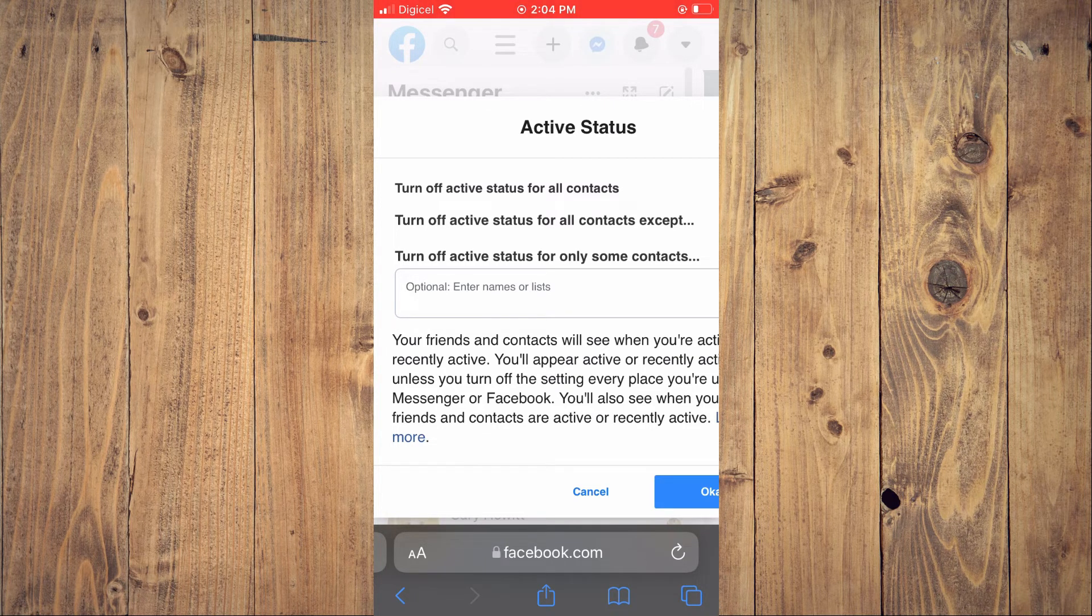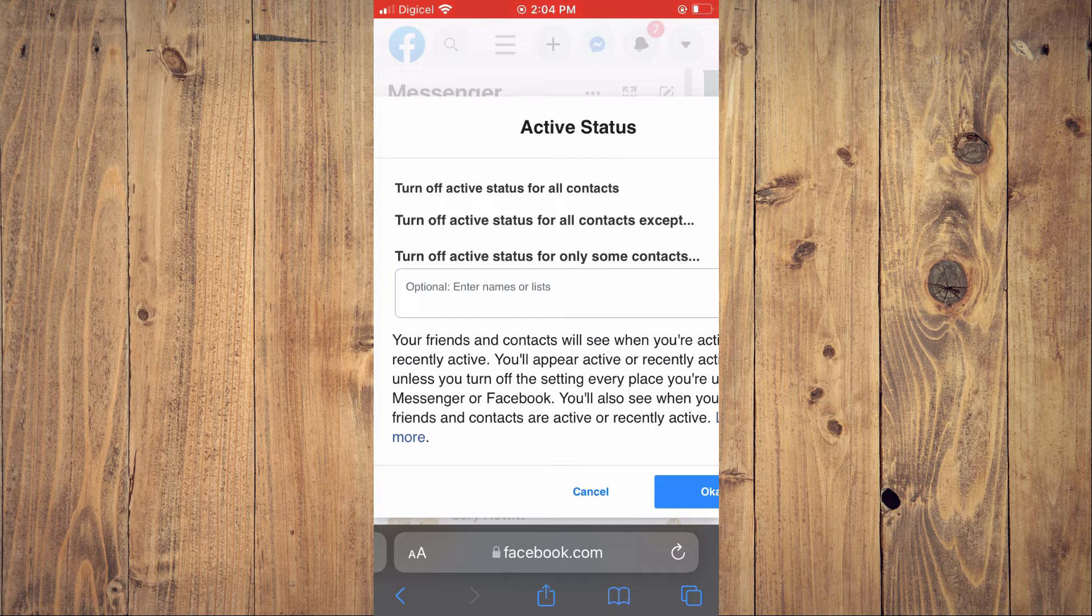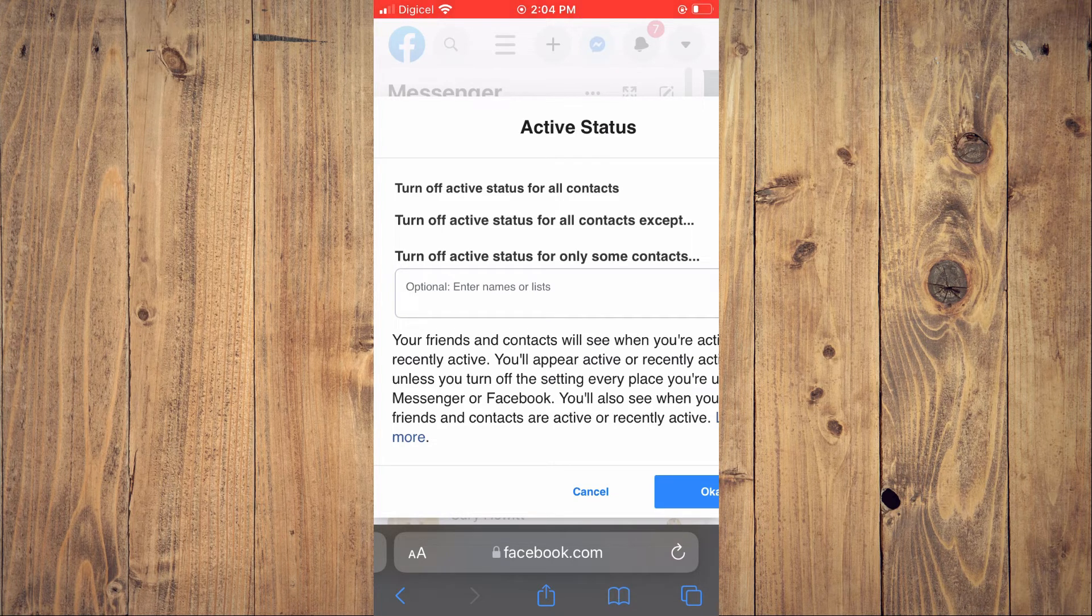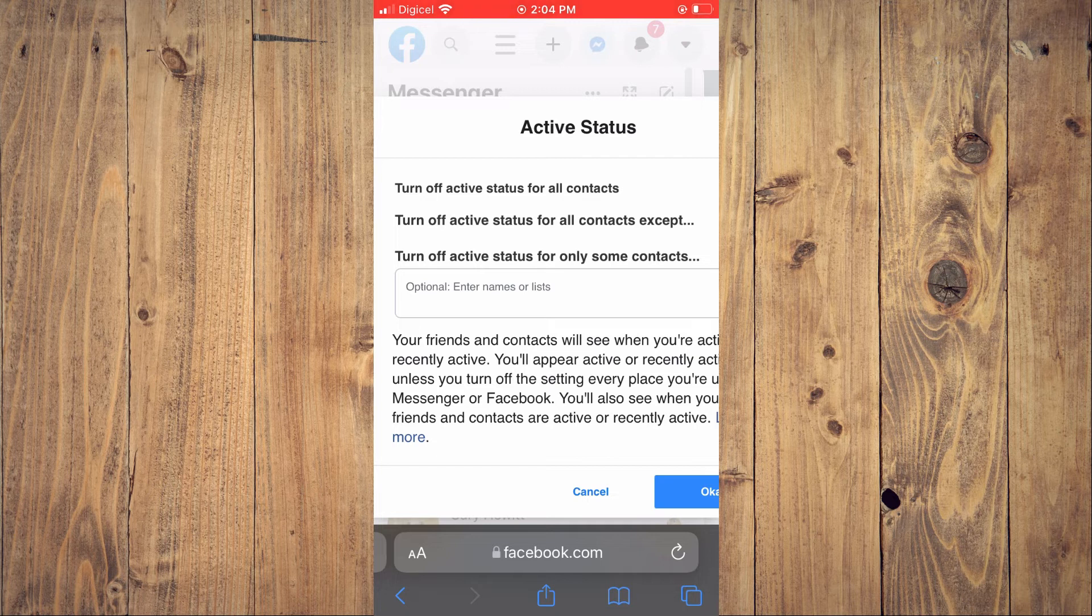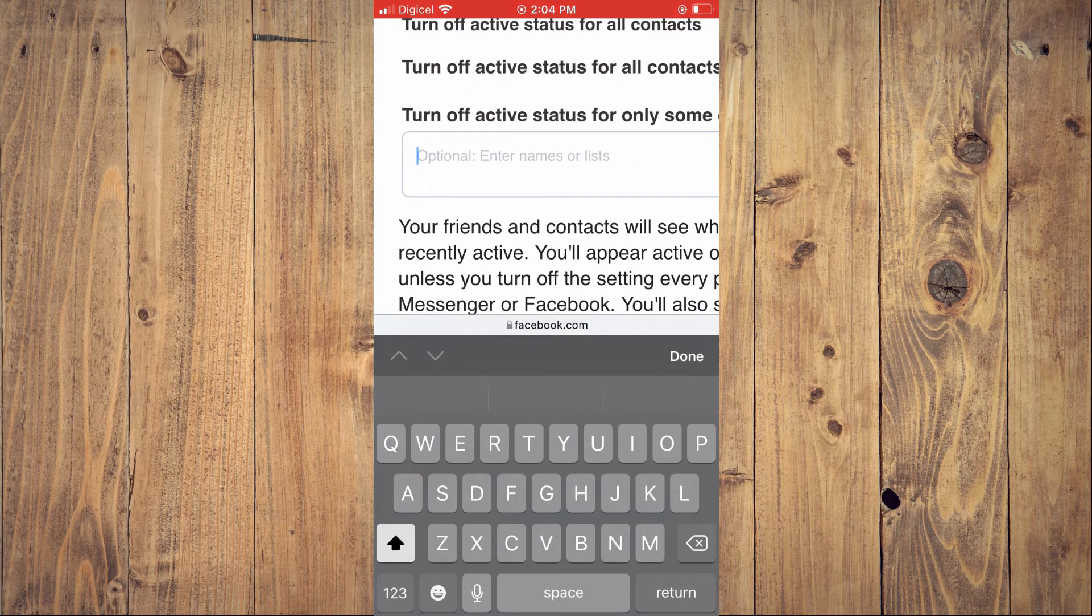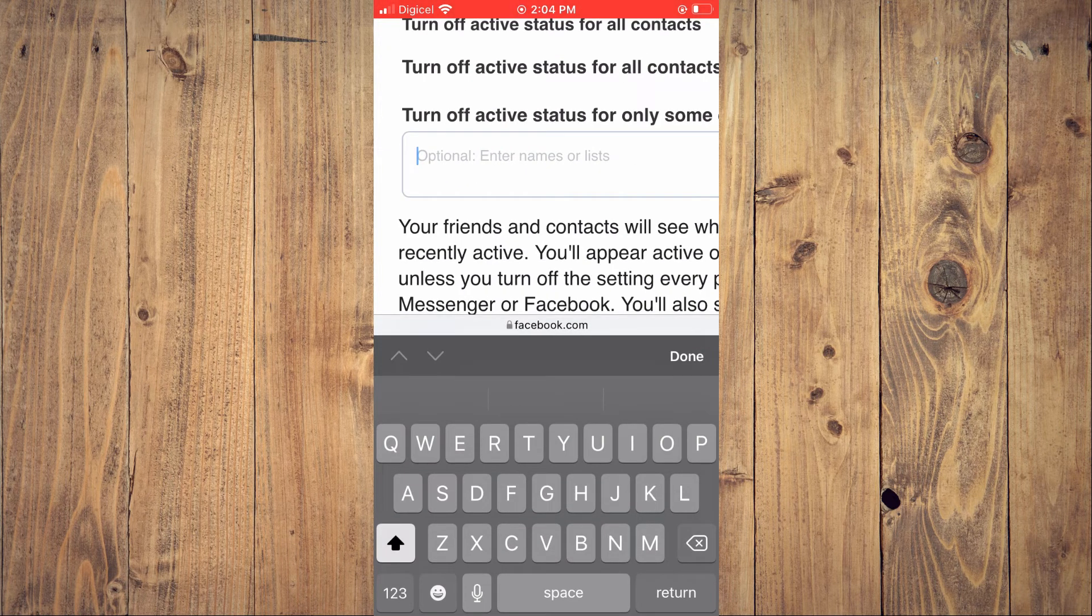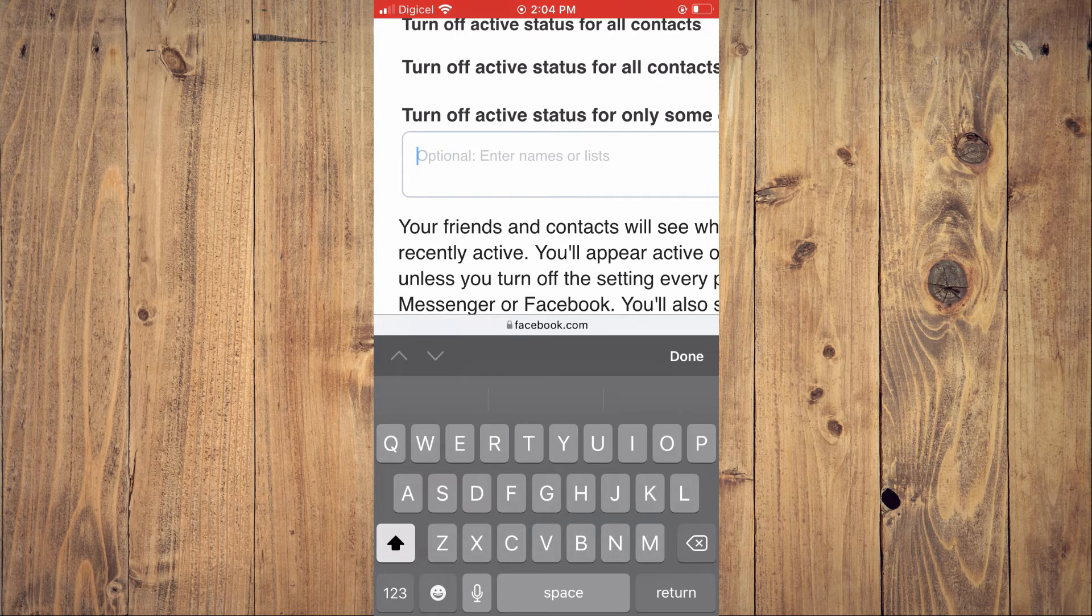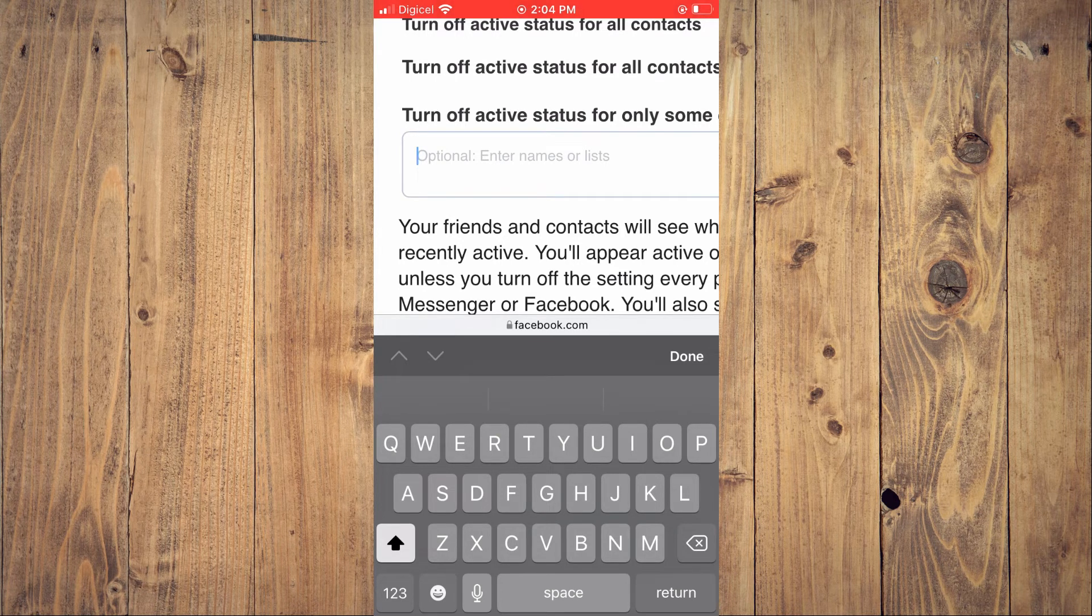You can tap on 'Turn off active status for only some contacts'. From here, the person's name that you enter in the box - that person will not be able to see your active status.